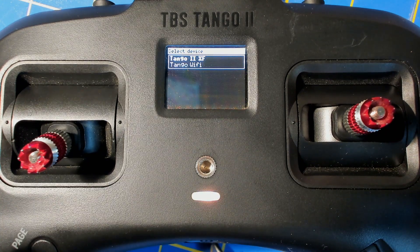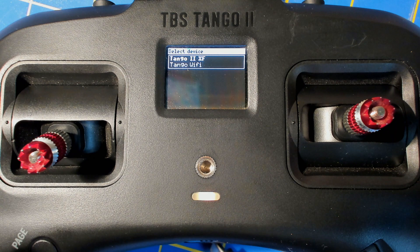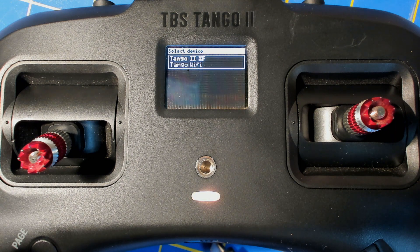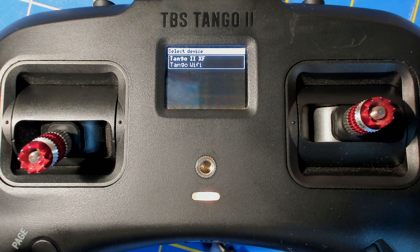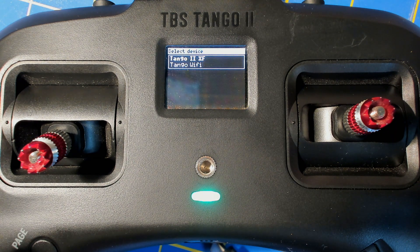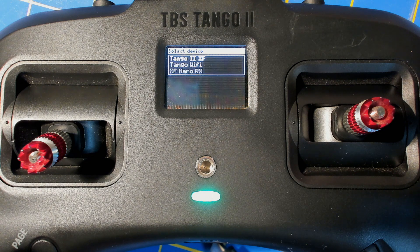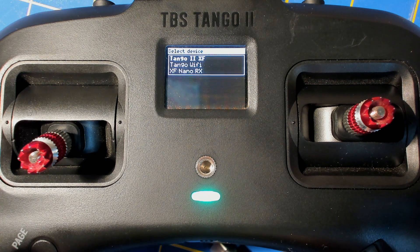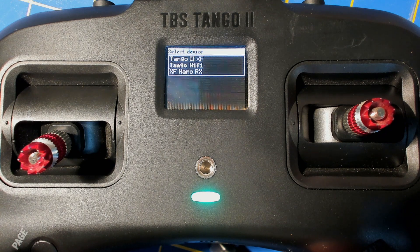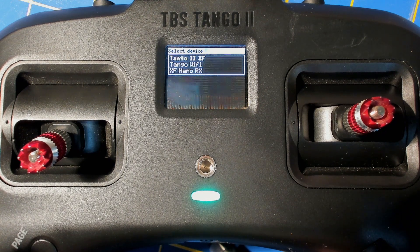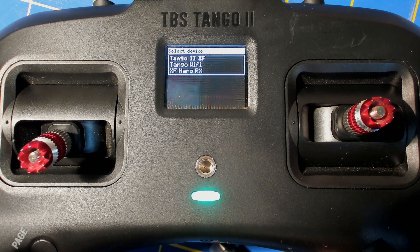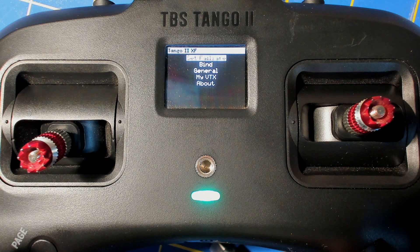And now we can see my Tango 2's Crossfire and the Tango Wi-Fi. And if I plug in my flight controller that has a Crossfire receiver attached to it, any second here, there it is. There's my Crossfire Nano receiver that popped up and we can go check out what we can configure in this new TBS Agent Lite.